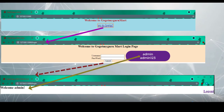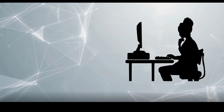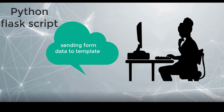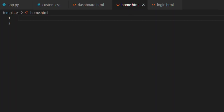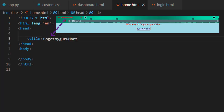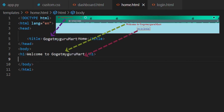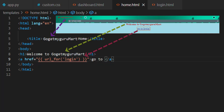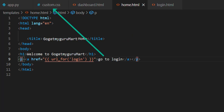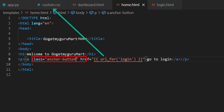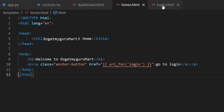Admin is the username being sent as data to the dashboard page. Let's start writing the Python Flask script for sending form data to template in VS Code. Writing code for the home page — take an HTML file. In the title write GoGetMyGuruMart. In the home page, display 'Welcome to GoGetMyGuruMart' using an h1 tag. The home page needs a link for the login page, so we'll take an anchor tag. In href we'll write url_for login, and the link text will be 'Go to Login'. For future CSS use, we'll add a p tag with class equal to anchor-button. Now home.html is ready.